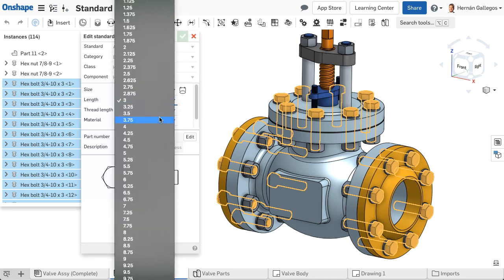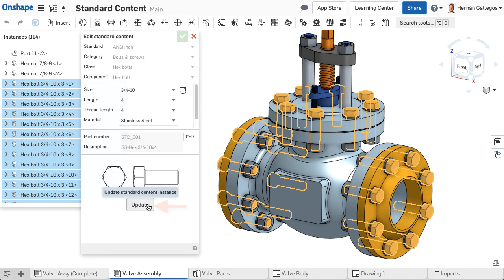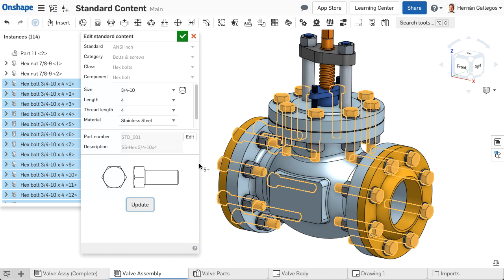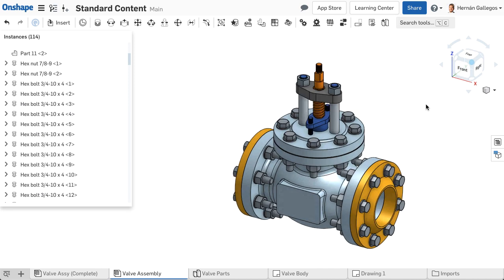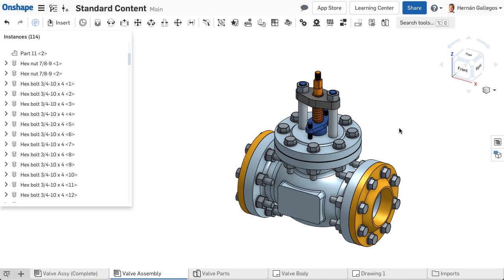Make the needed edits and choose Update. Once complete, accept the changes by selecting the green check mark. Standard content streamlines your company's process to insert purchased fasteners into your assembly designs.